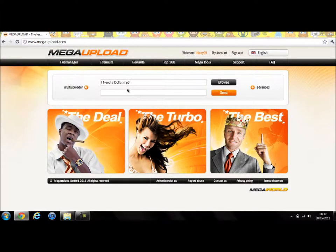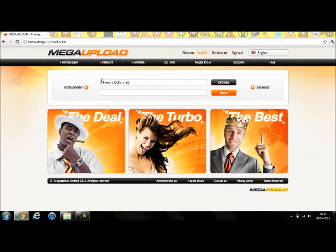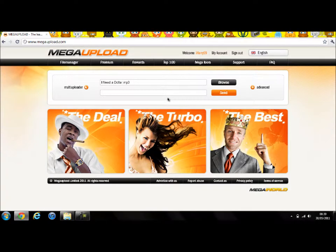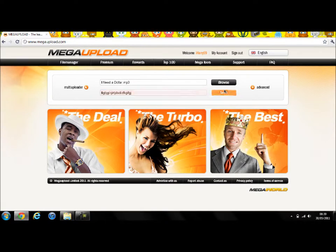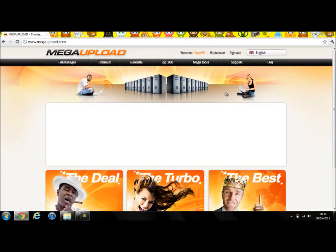I Need a Dollar and it will come there. So type in the description, I can't be bothered, so then you click send.